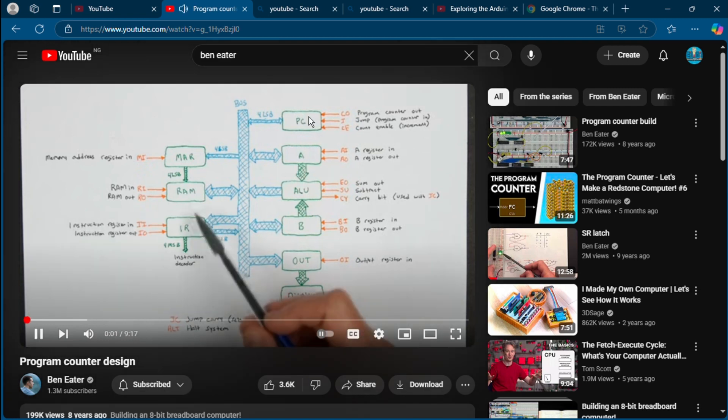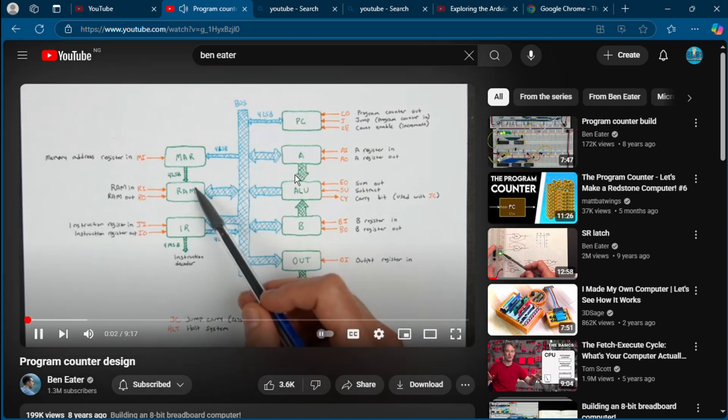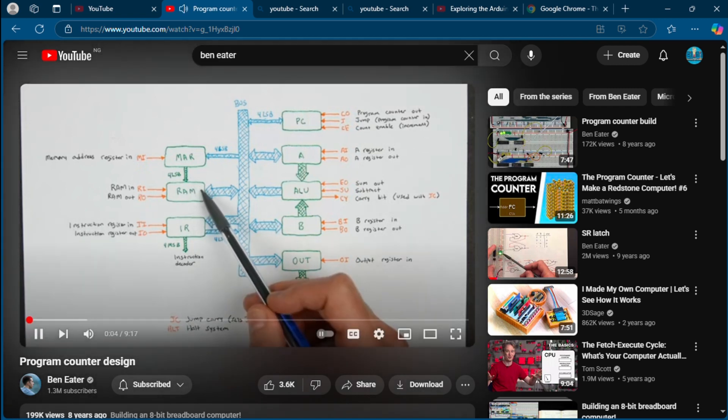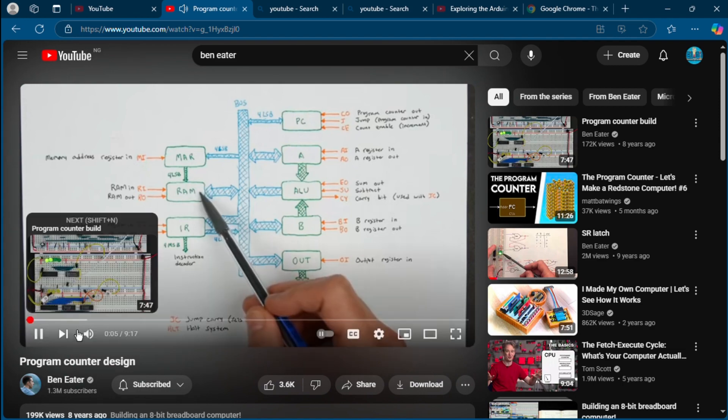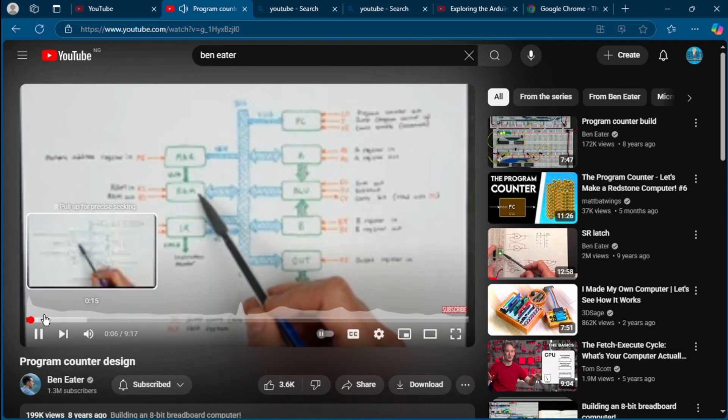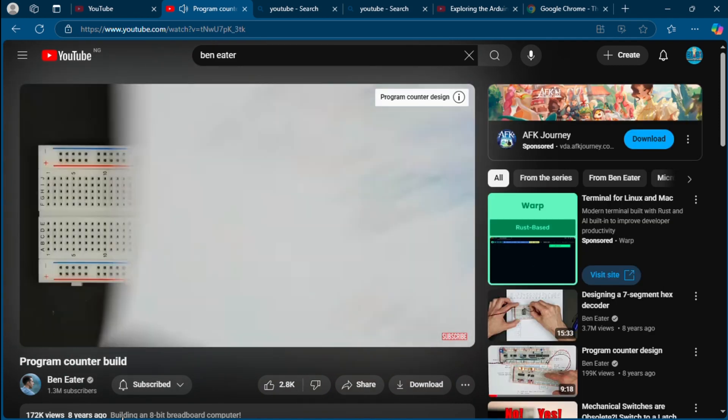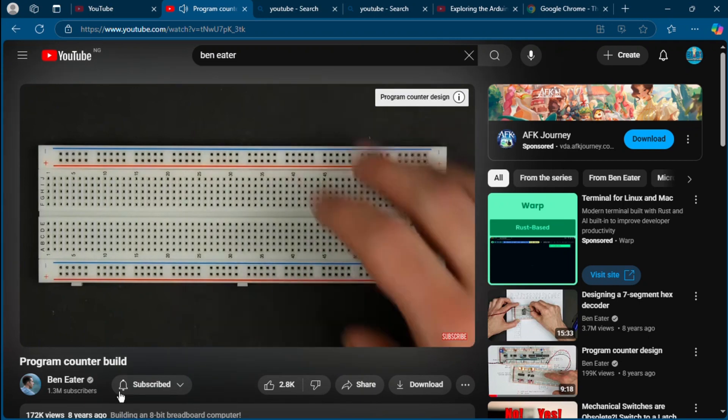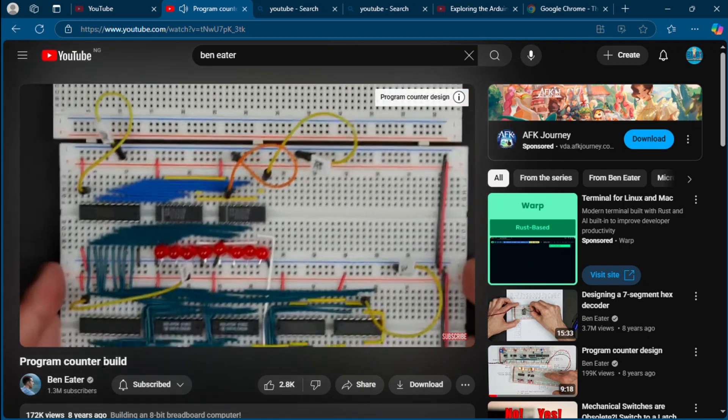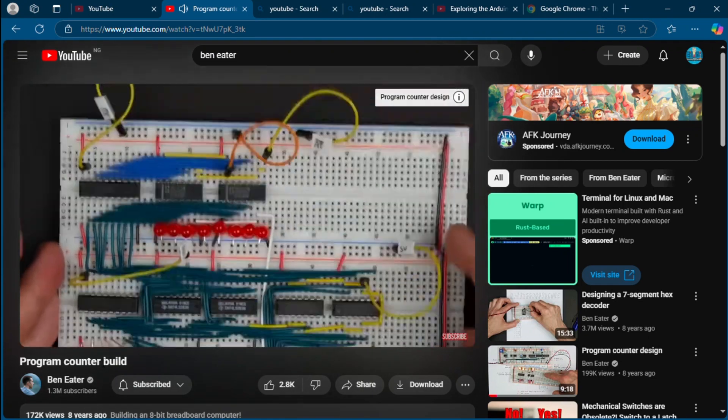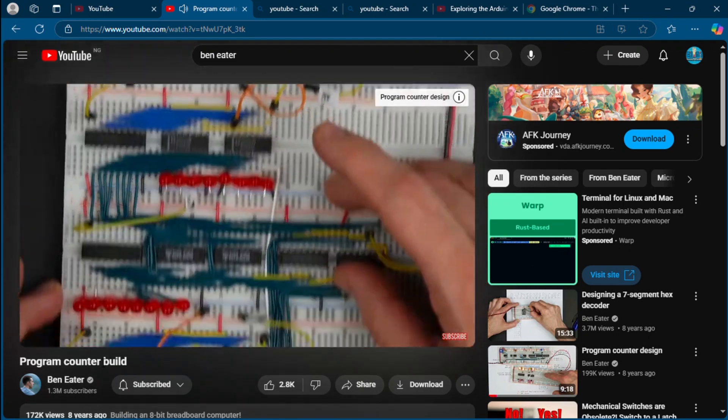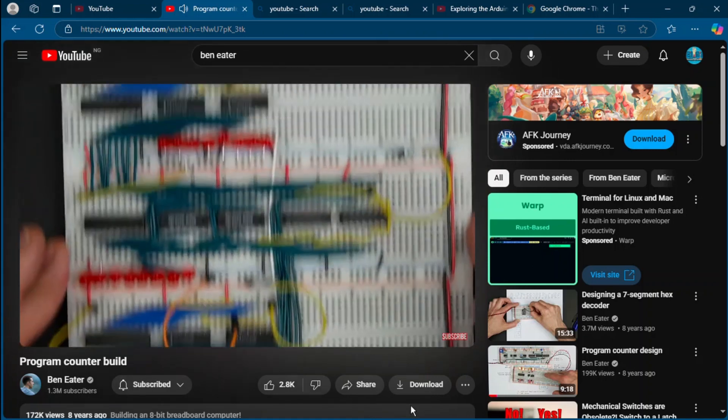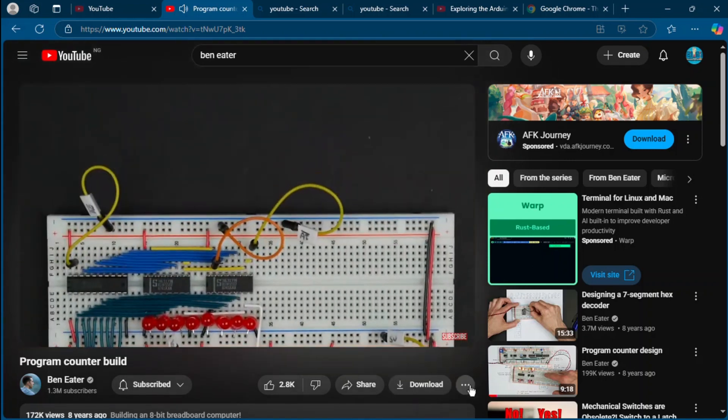Whenever we're running a program on our computer, the program is stored in RAM as a list of instructions. And in order to execute each instruction, we have to fetch it from RAM register. So I'm going to take my A register. This is the A register of course, the ALU and the B register. So I'm going to take another breadboard.